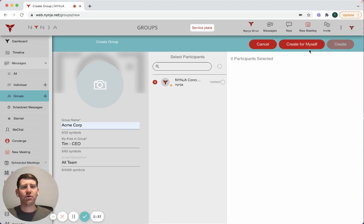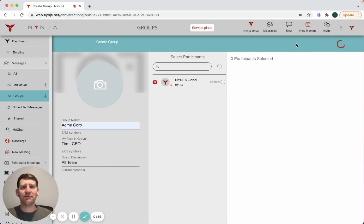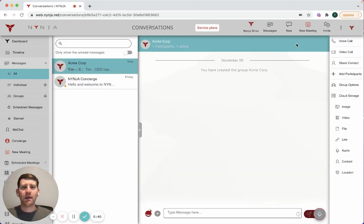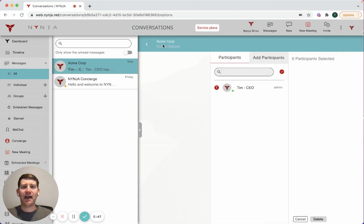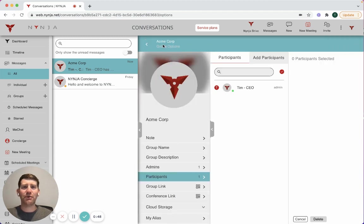For now, I'm going to create this group just for myself. As you'll notice, Ninja has now put me inside the group and I can go to the top navigation here and click on the name of the group.